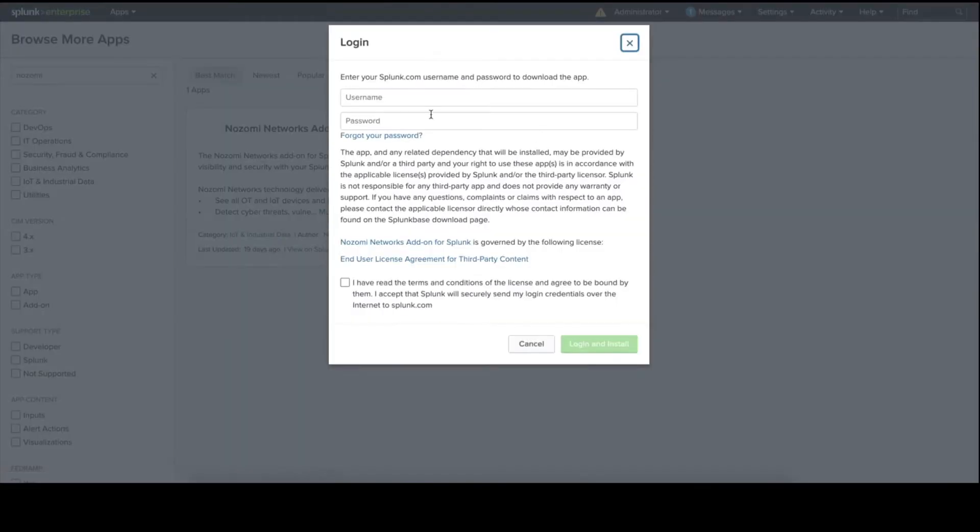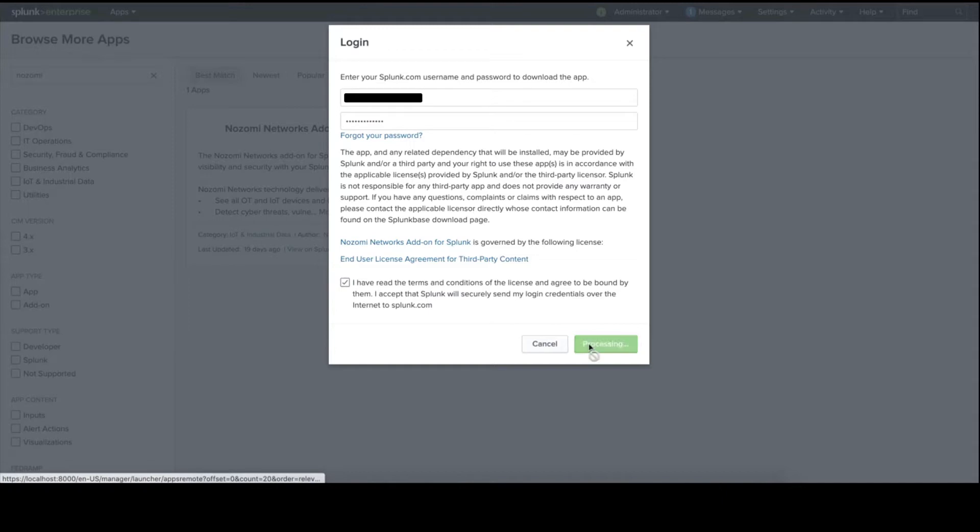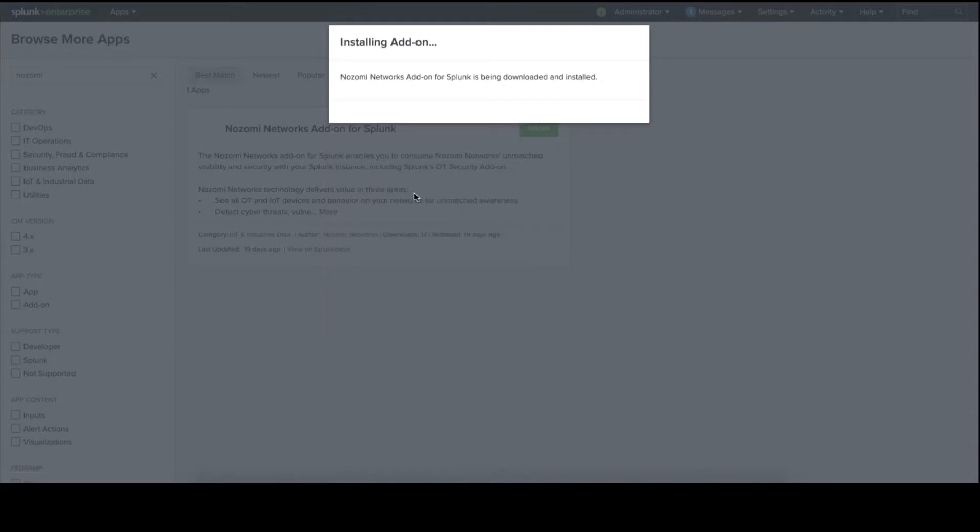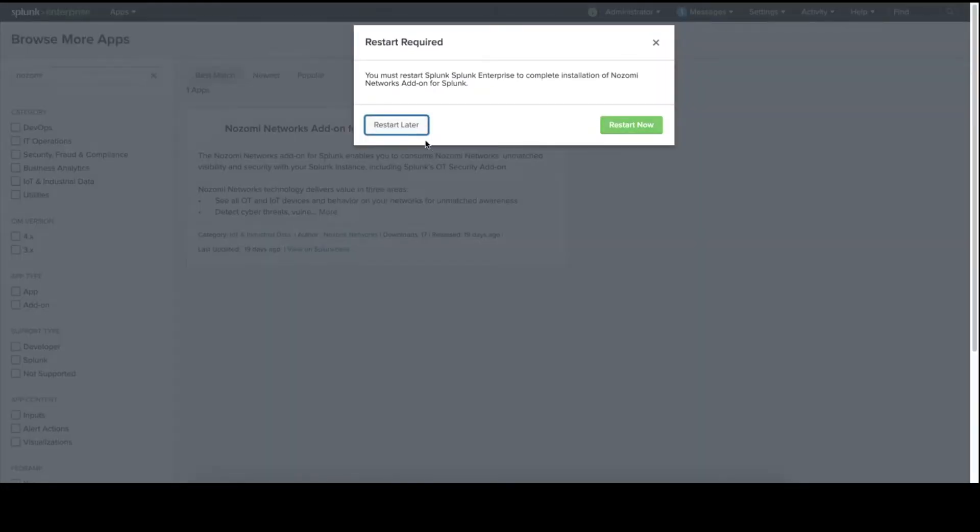Press Install, enter your credentials, agree to the terms and conditions, and press Login and Install. You may need to restart your Splunk instance. If so, do it now.